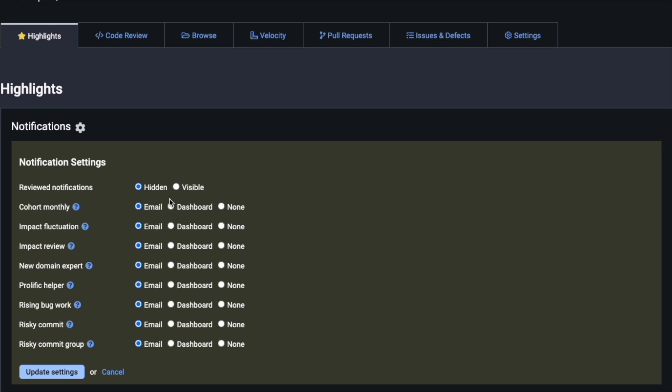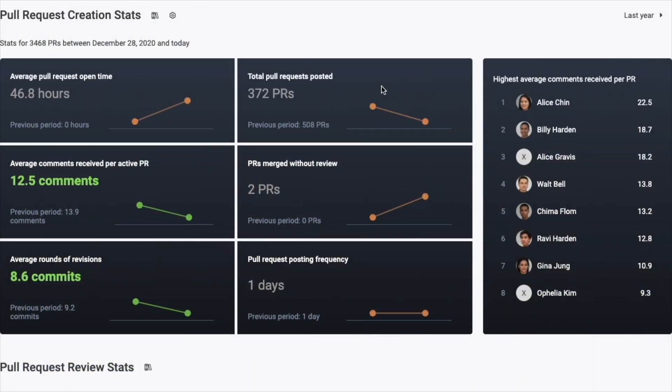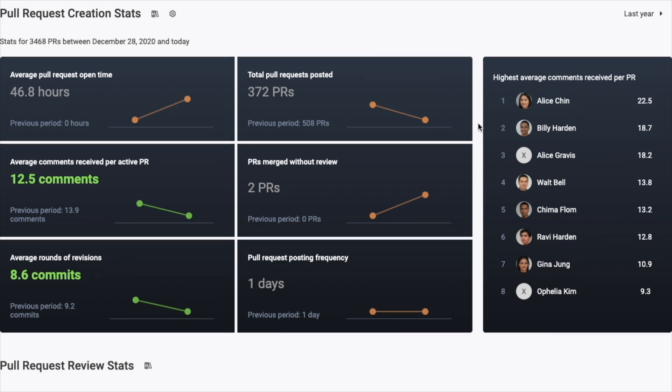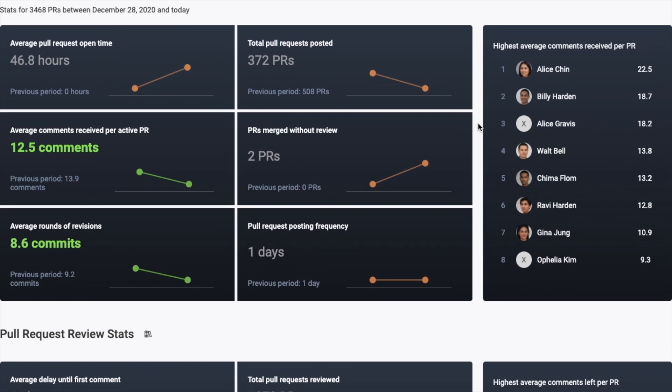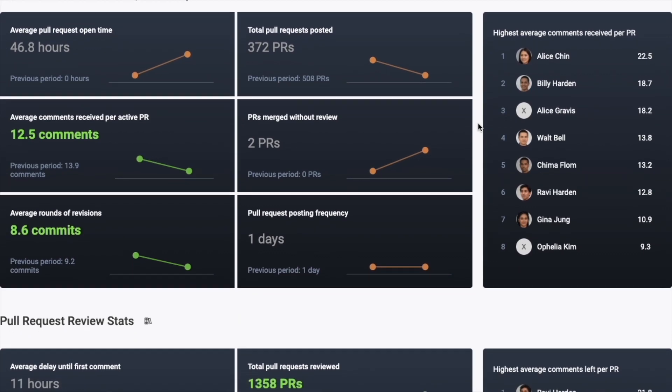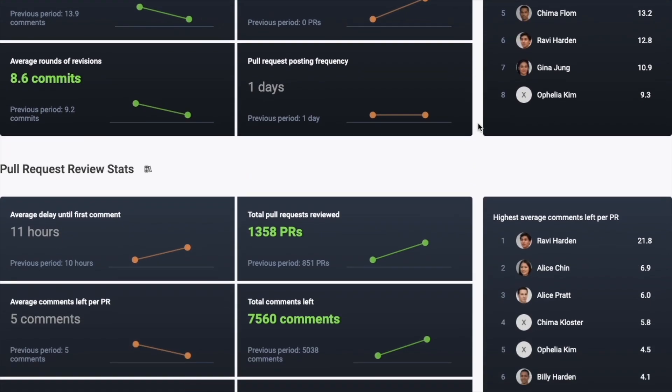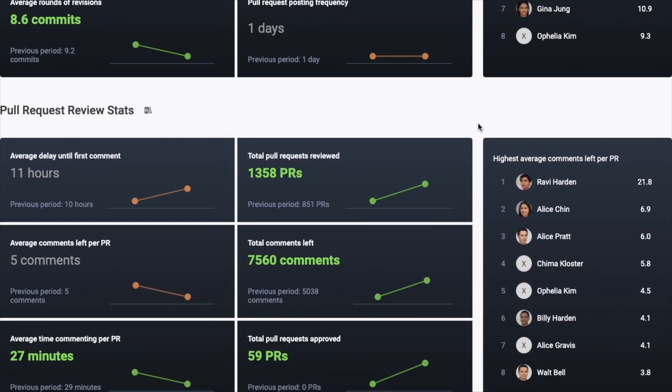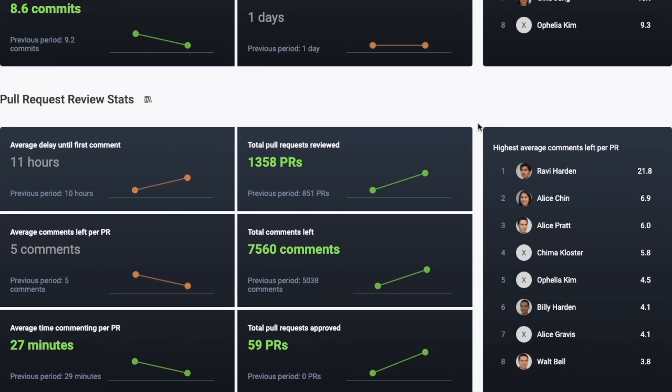But you can also see higher level takeaways like who is getting and receiving the most pull request comments. A developer who consistently receives a lot of comments on their pull requests is taking a disproportionate time from the reviewers' opportunity to code and so it makes sense to work with these developers to set goals to submit pull requests in a state that require less modification before getting merged.